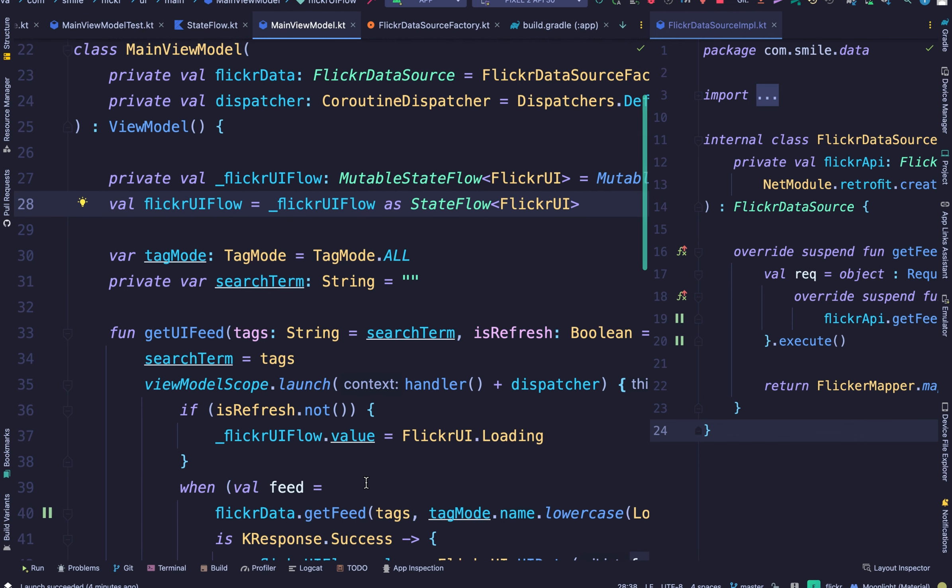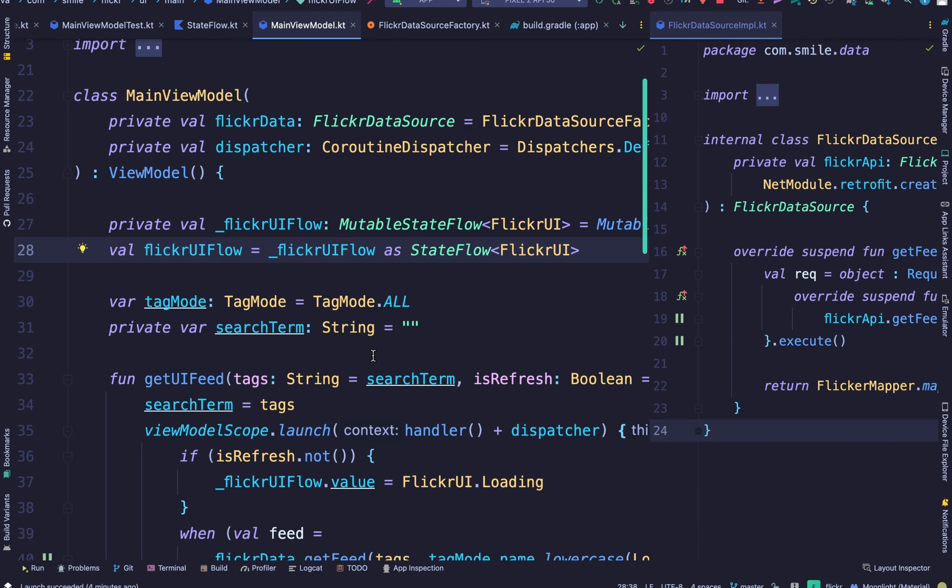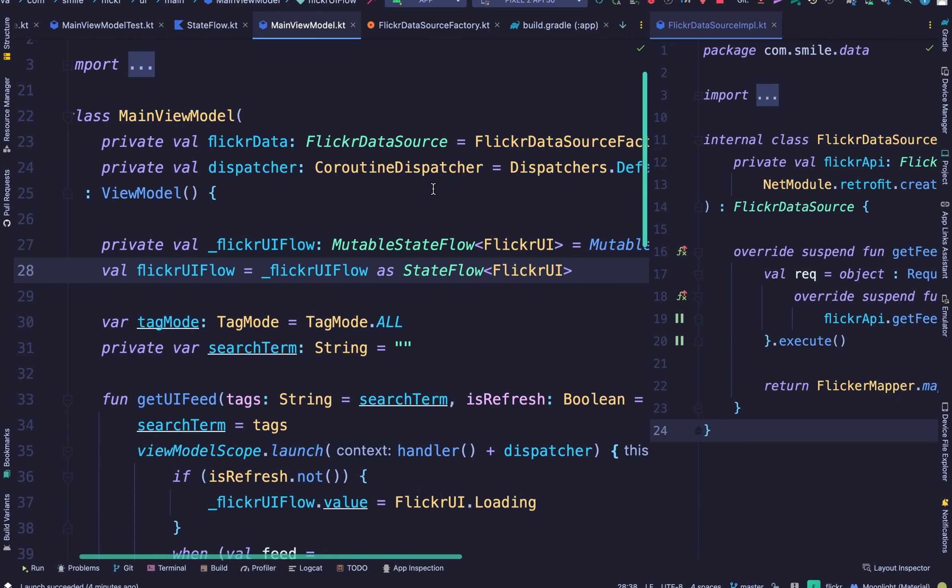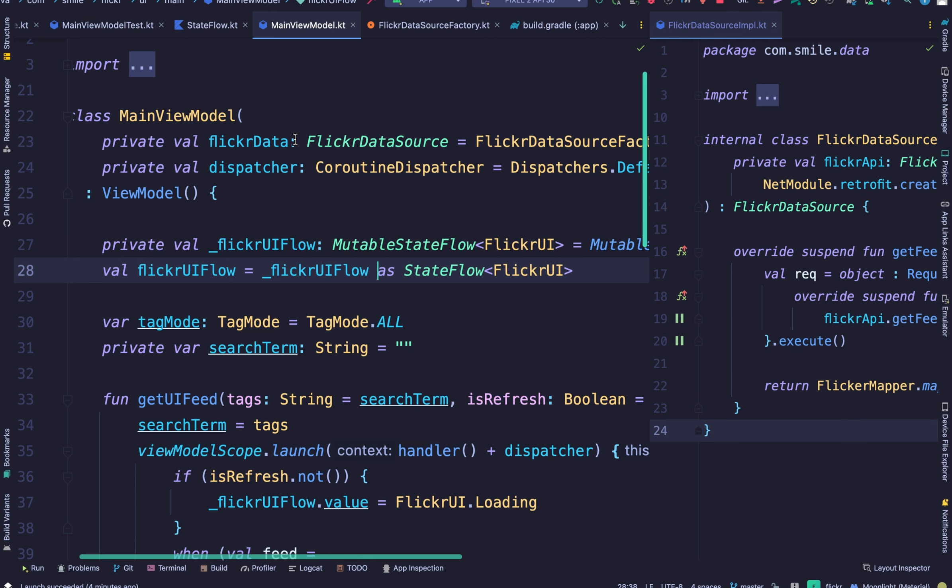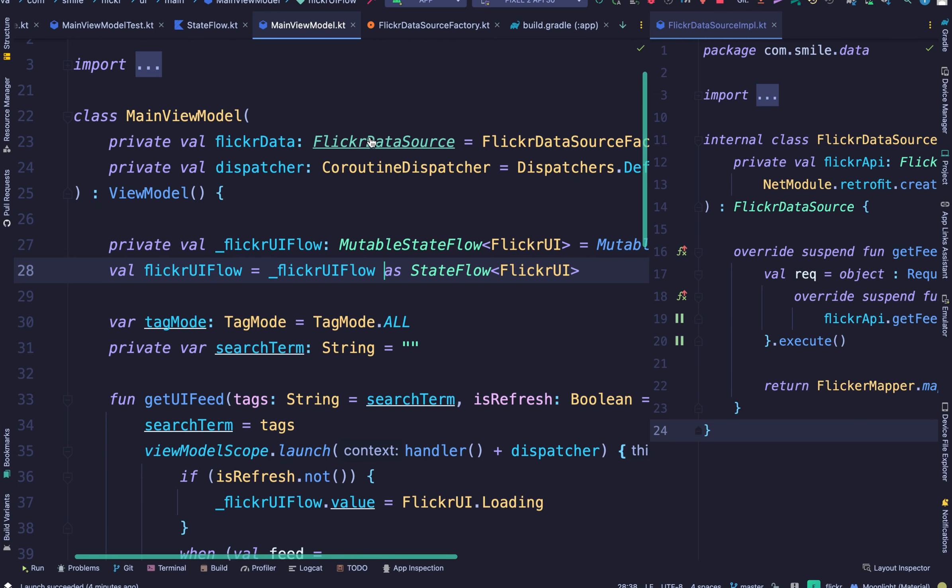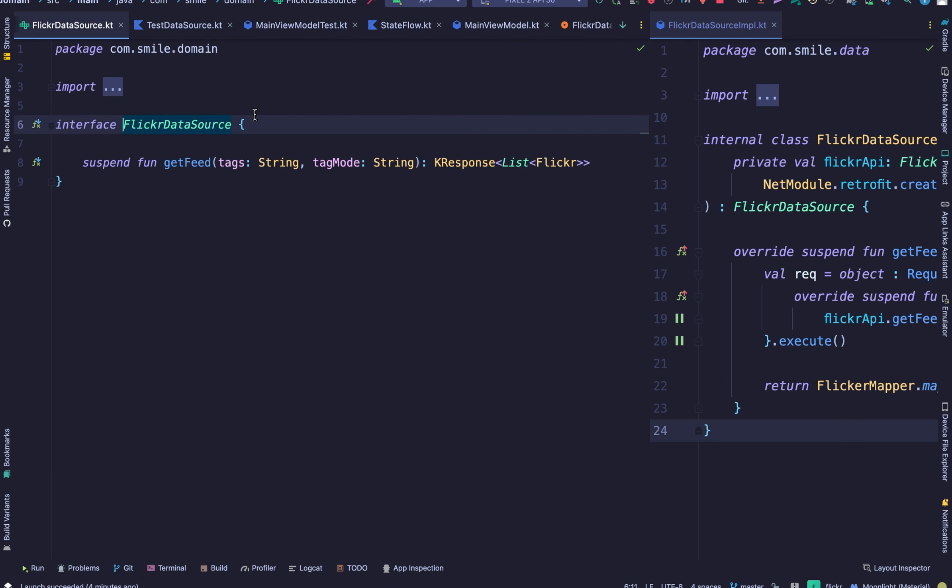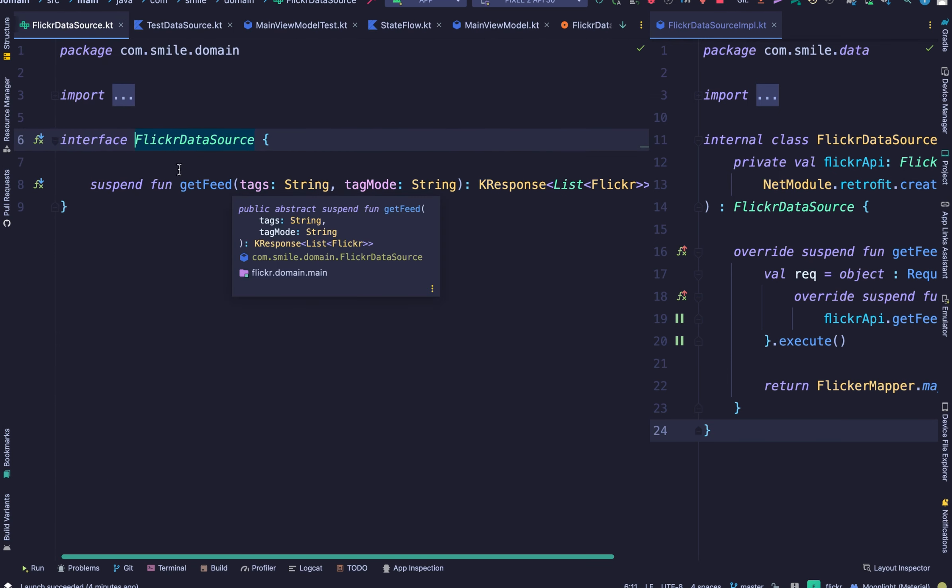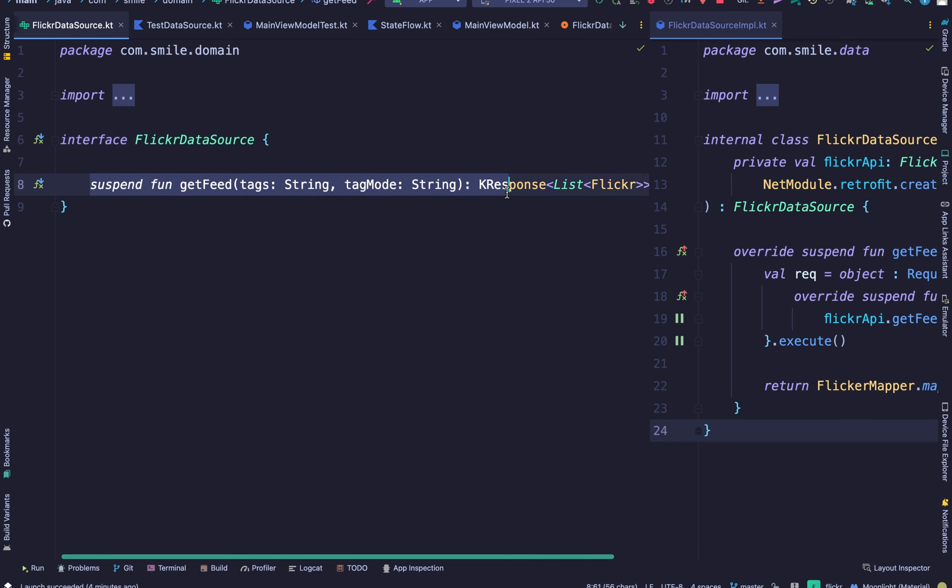So the concept of unit testing. I'm going to show the data source. Here is our data source. It's an interface. It just has one method called getFeed.